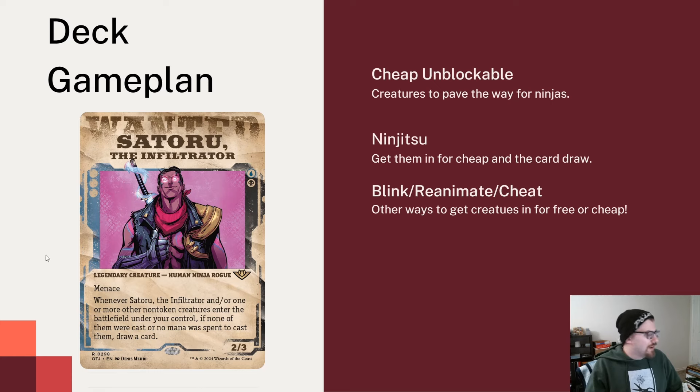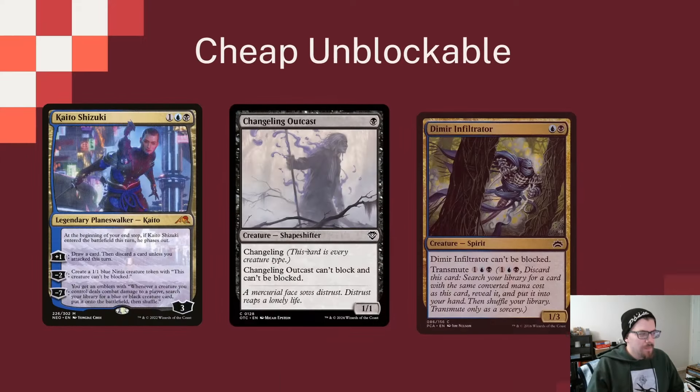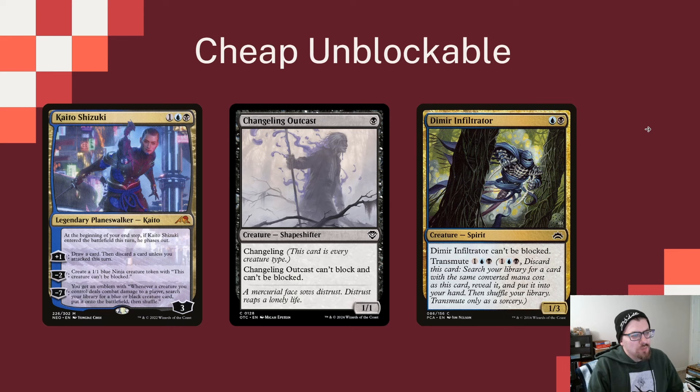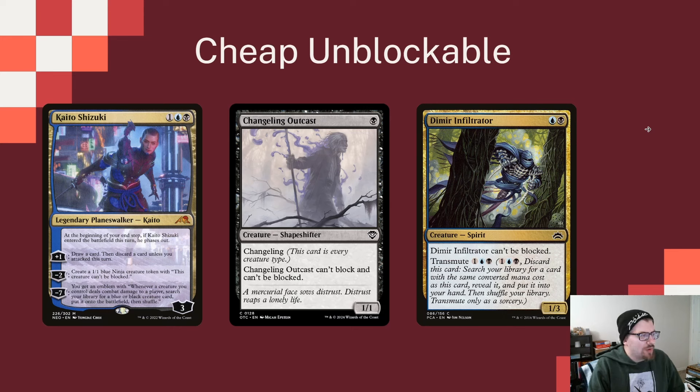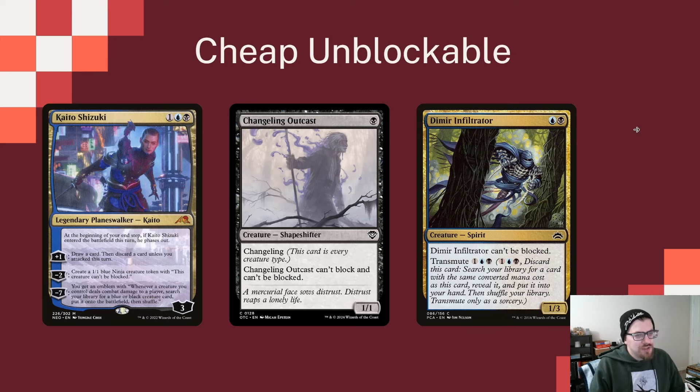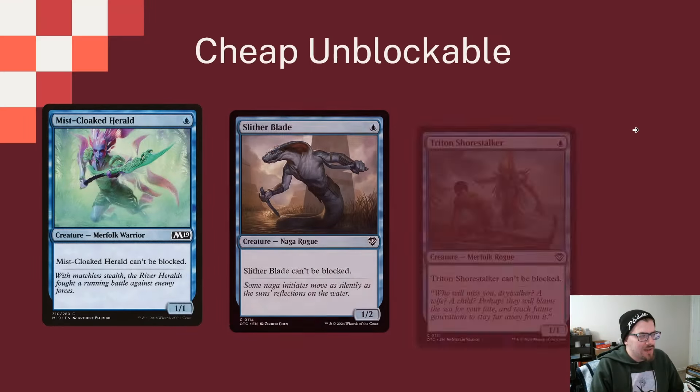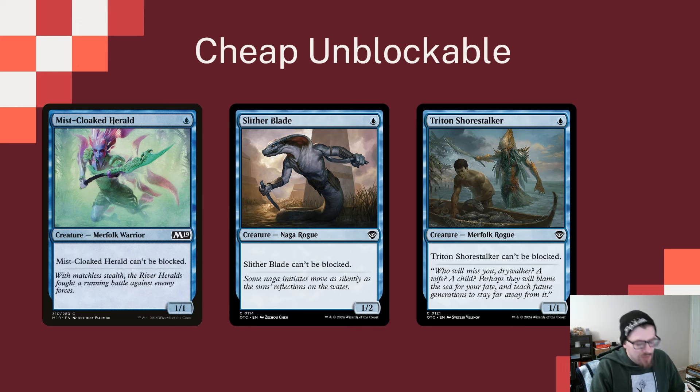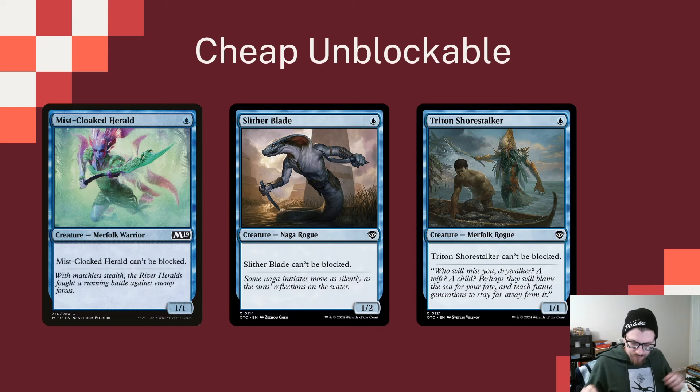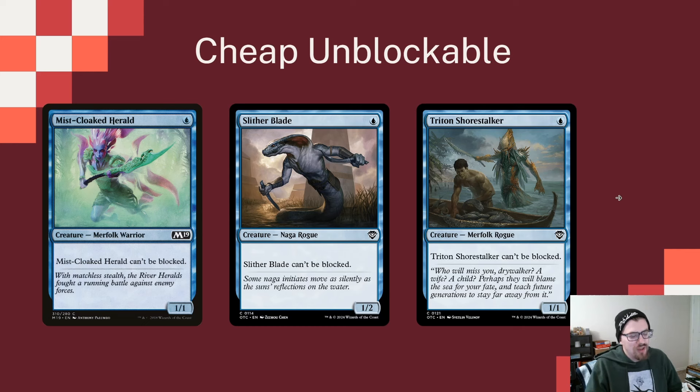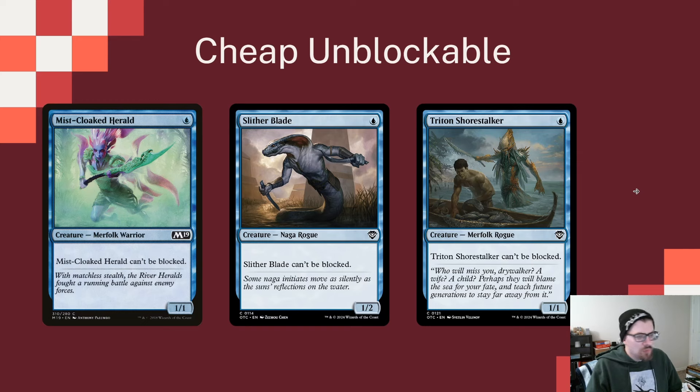To set up our ninjutsu, we're going to need some cheap unblockable creatures. In our color combo we have some great ones: Kaito Shizuki can make those 1/1 ninjas that can't be blocked, Changeling Outcast and Dimir Infiltrator both can't be blocked and they're pretty cheap to keep bringing back so we can do it again and again. Same thing with Mistcloaked Herald, Slitherwisp, and Tetsuko Umezawa. Just some cheap one or two mana creatures that can't be blocked or have evasion.